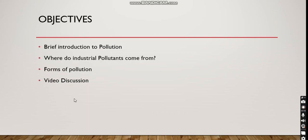We'll speak more about it today. The objectives for this lesson will be: a brief introduction to pollution, where do industrial pollutants come from, forms of pollution, and we're going to have a video discussion at the end of class.